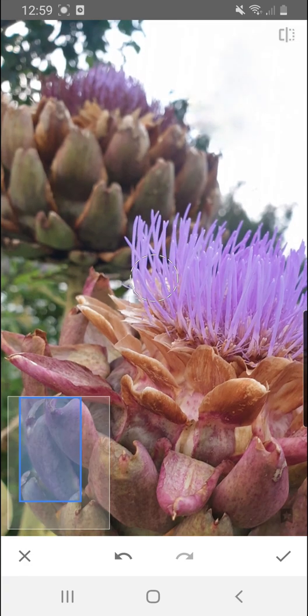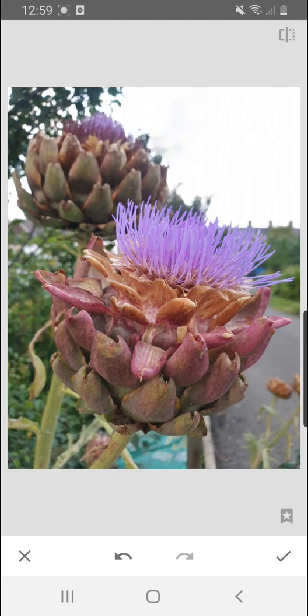I'm just getting rid of a few more things. So just get rid of that and get rid of that. Zoom in a bit more. Okay and now if I zoom back out you will see that the bush is gone.